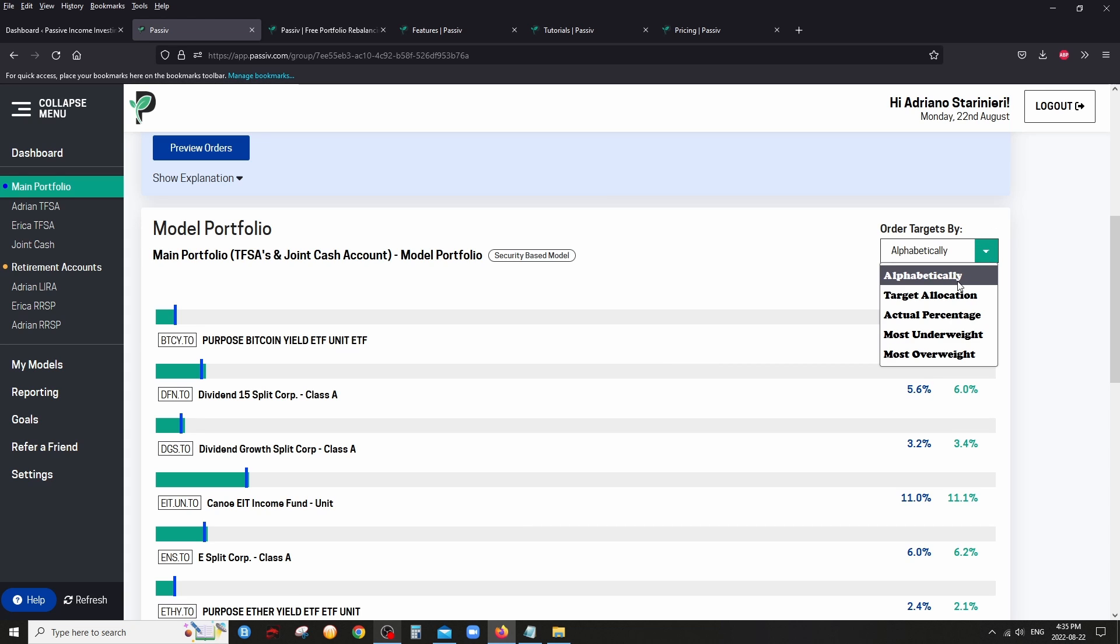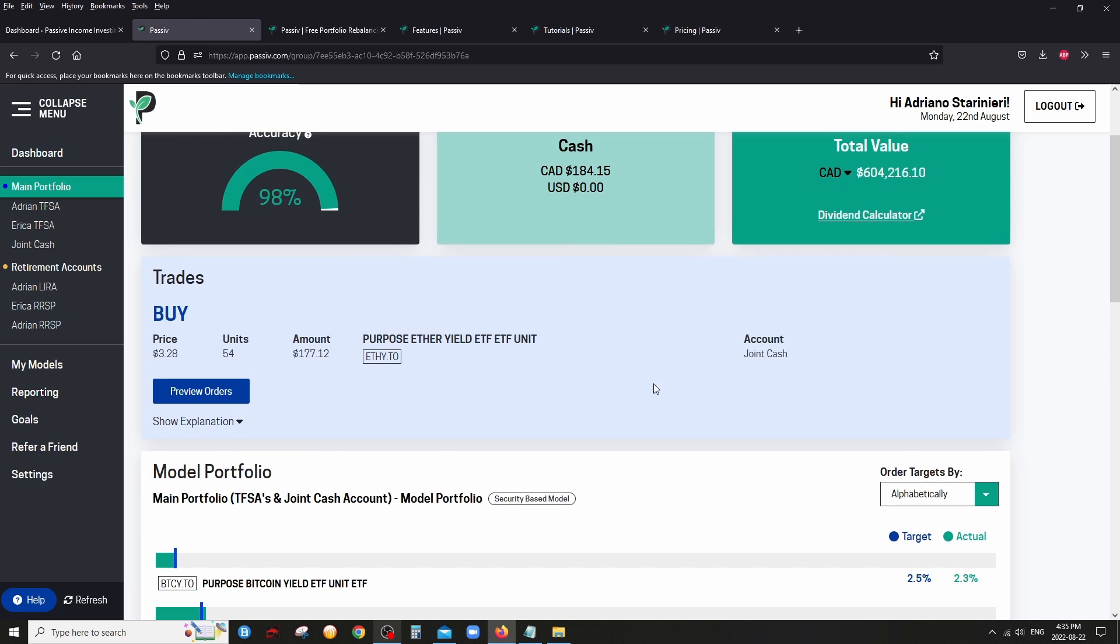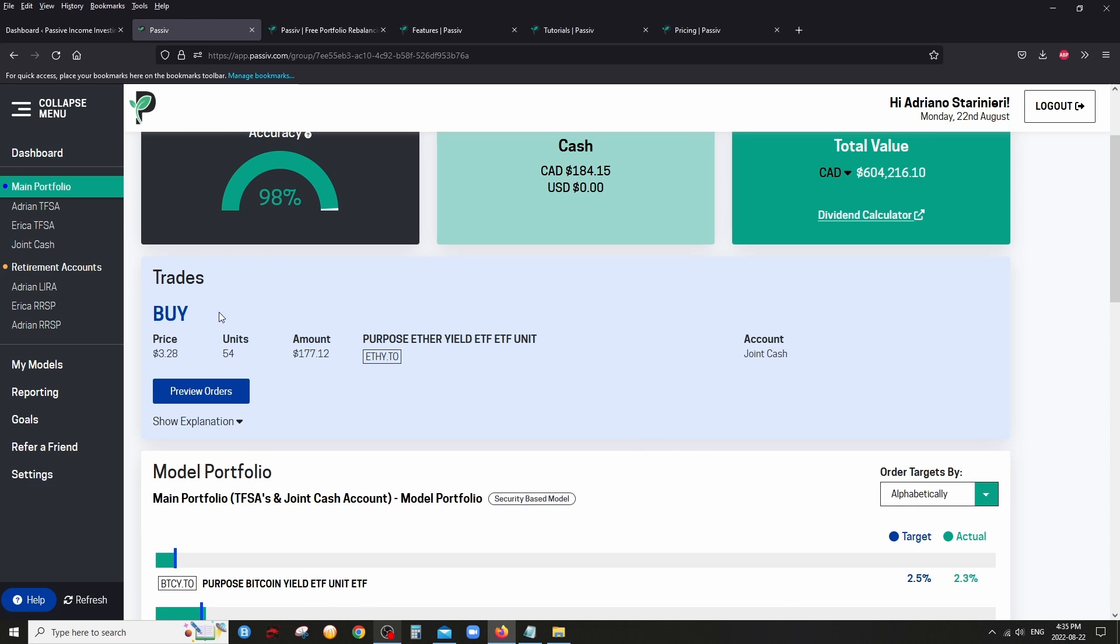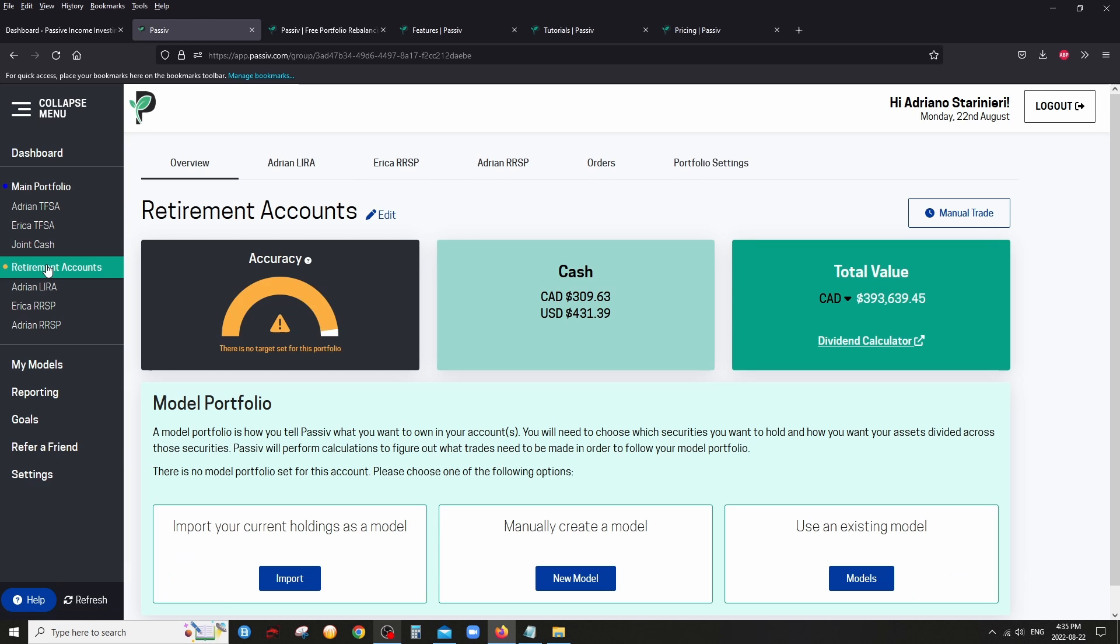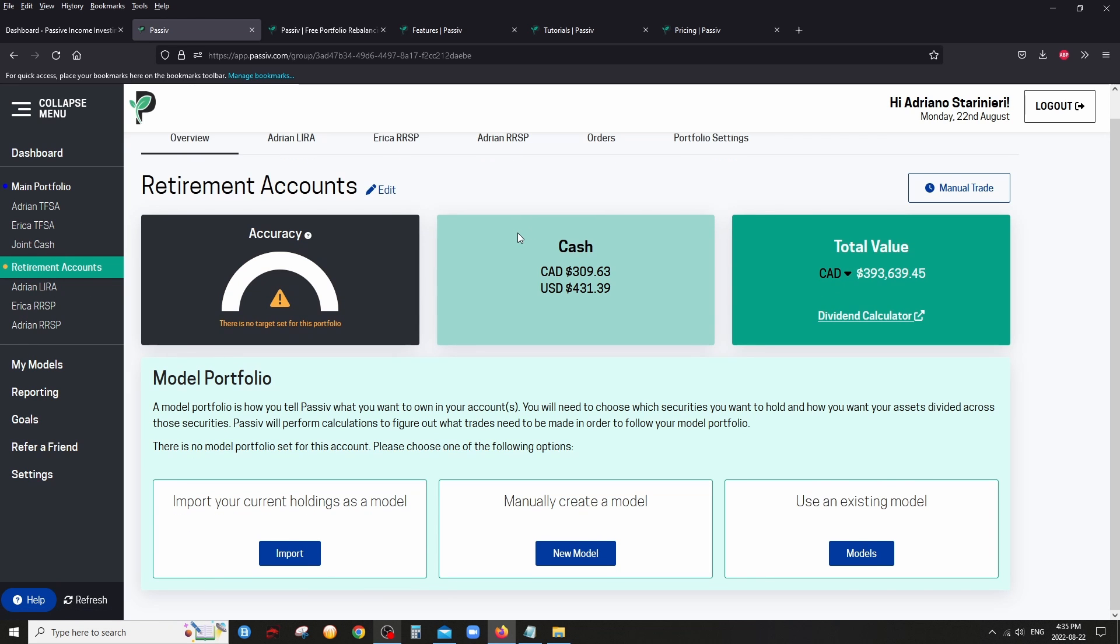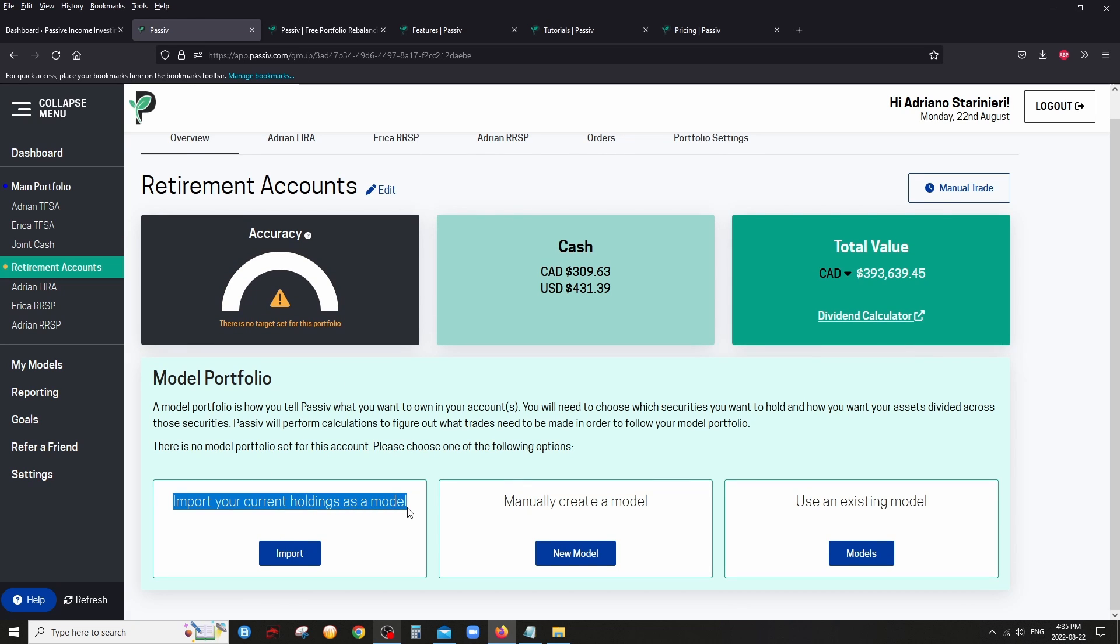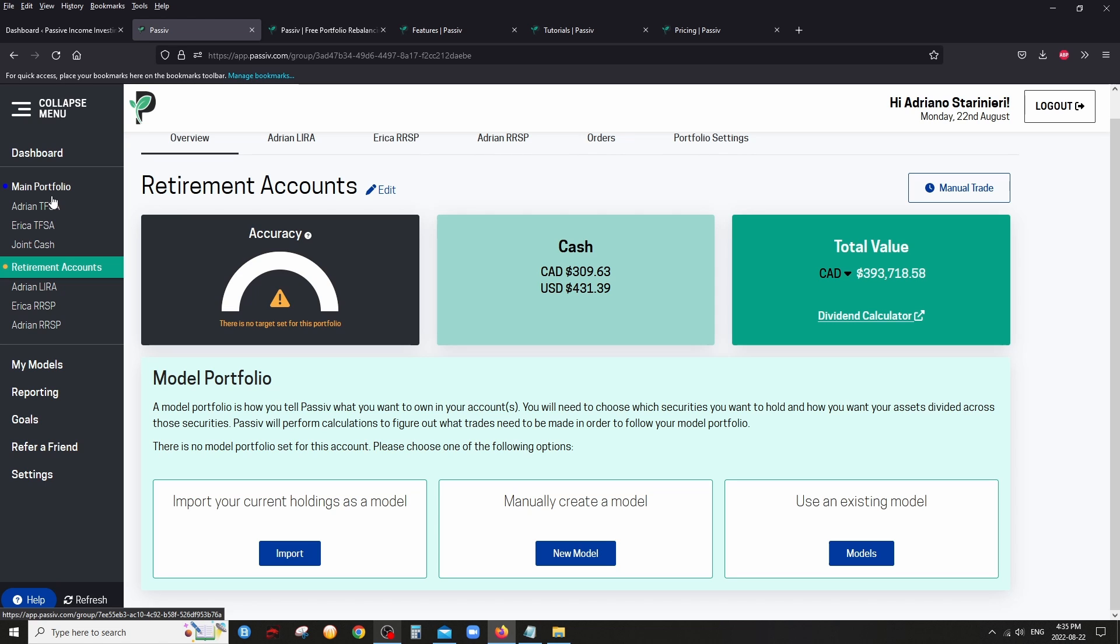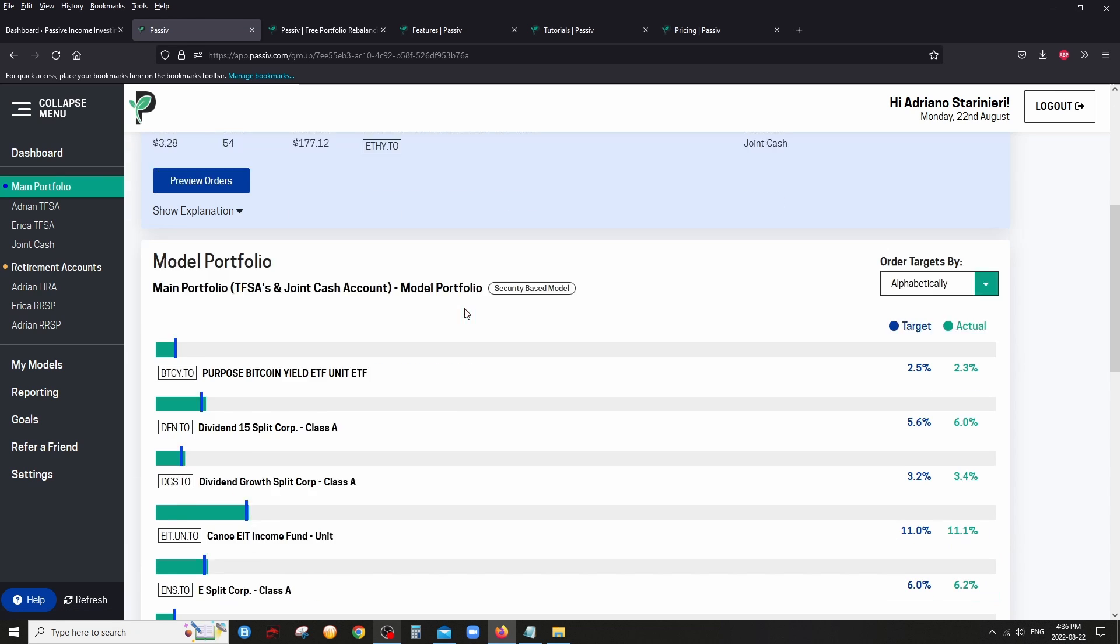And then once you set that up, this is where, in my opinion, Passive is very strong, you could set up what they call model portfolio. So model portfolio is, you could basically create your perfect portfolio as you please using percentages. And there's two options to do it, you could do it by security, so by fund, or you could kind of even customize it further by going with asset class. So these are all the stocks I have, basically all the funds I have between the three accounts of my main portfolio.